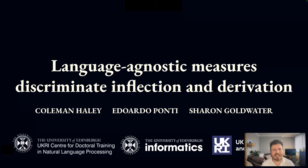Hello, my name is Coleman Haley, and today I'm going to be talking to you about this work entitled Language Agnostic Measures Discriminate Inflection and Derivation.